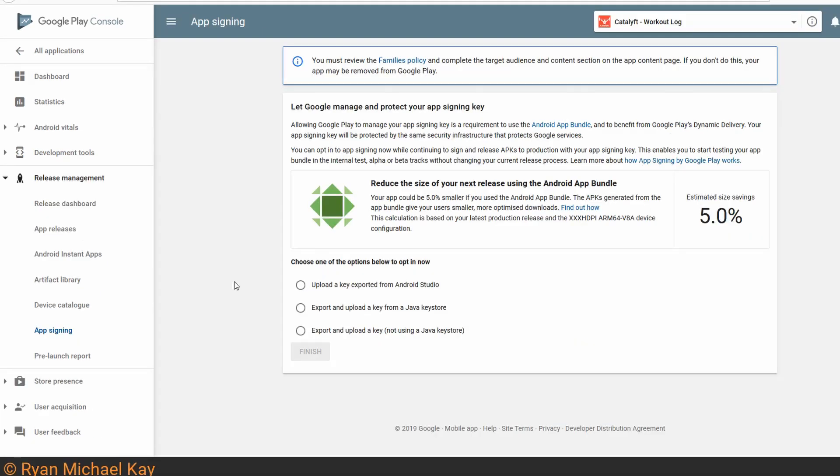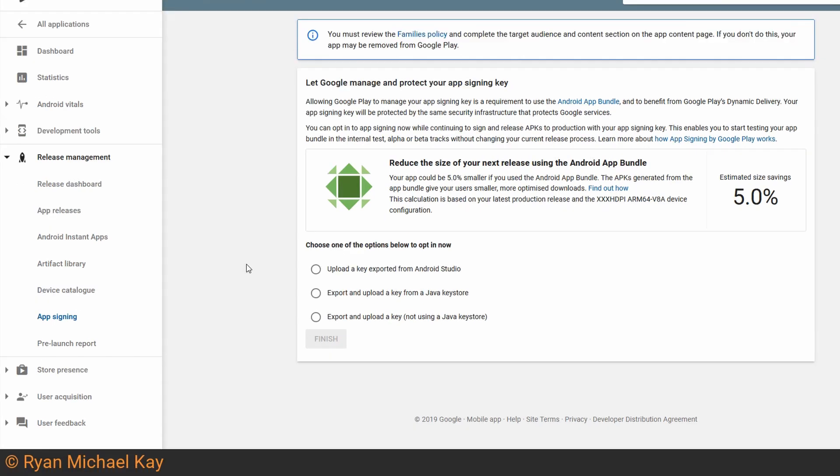The next thing we'll do is set up app signing by Google Play. This step is mandatory if you are uploading an app bundle, but I recommend it either way. How it works is that the key which your app is ultimately signed with will be stored in Google's servers instead of your key store.